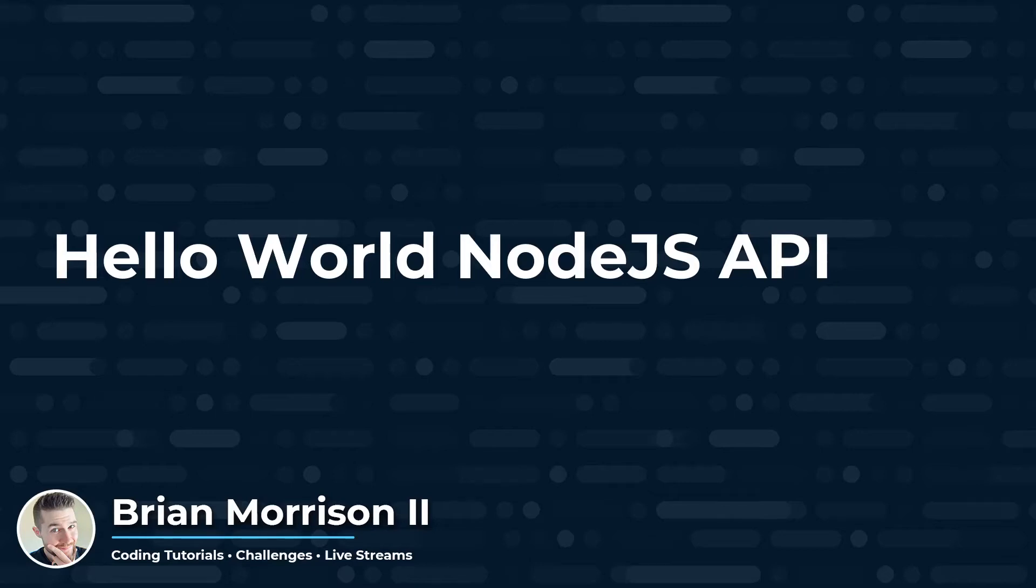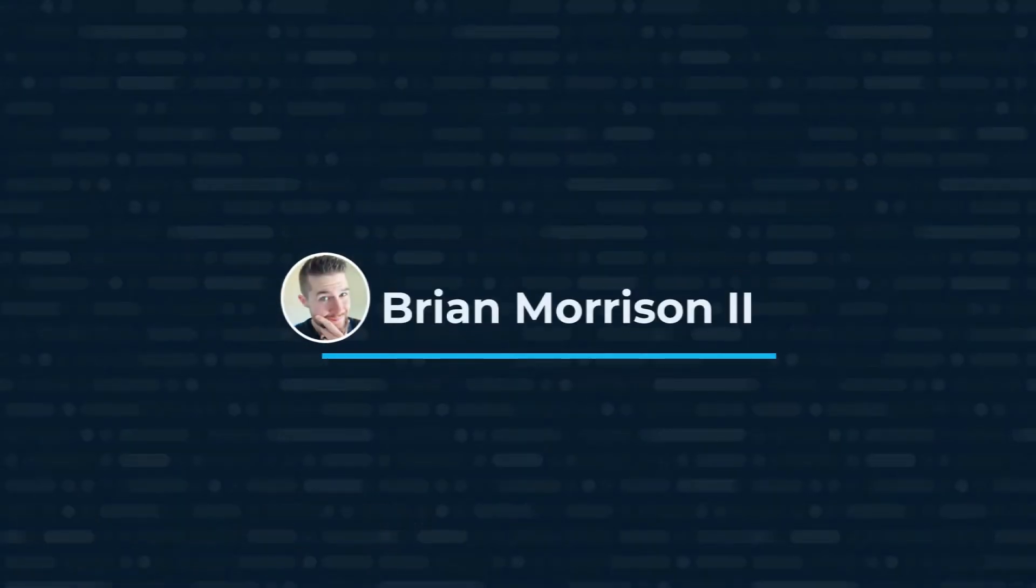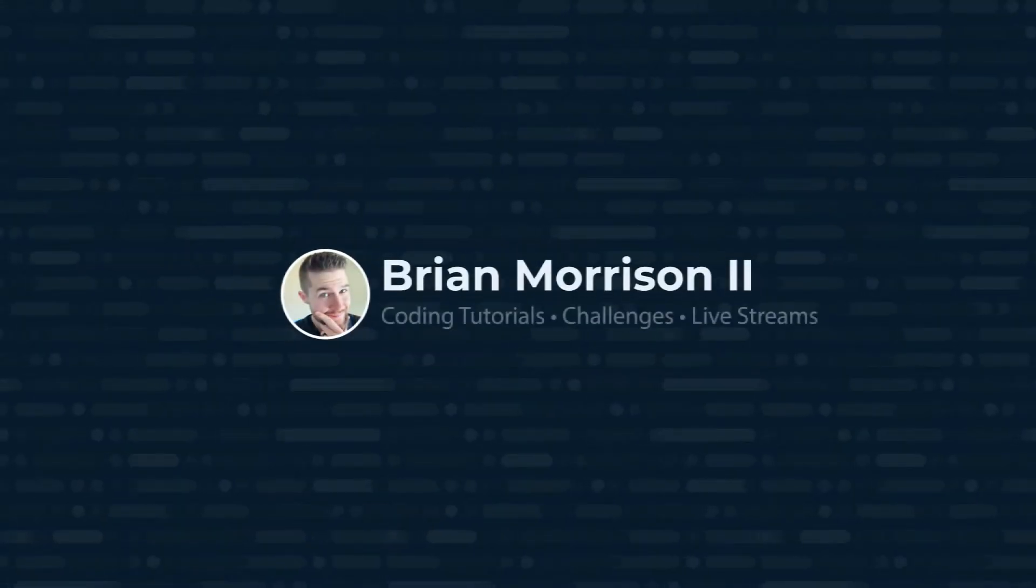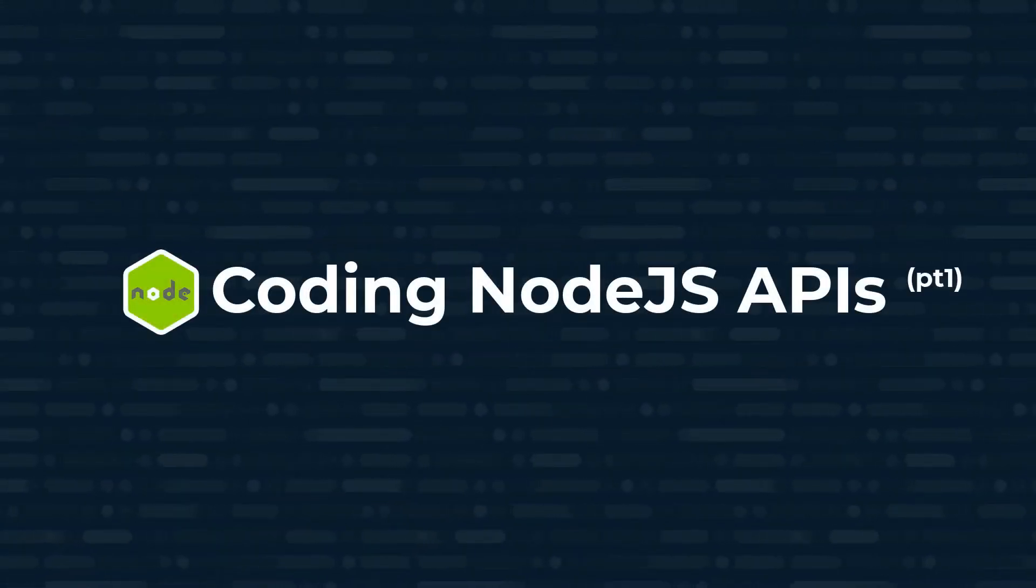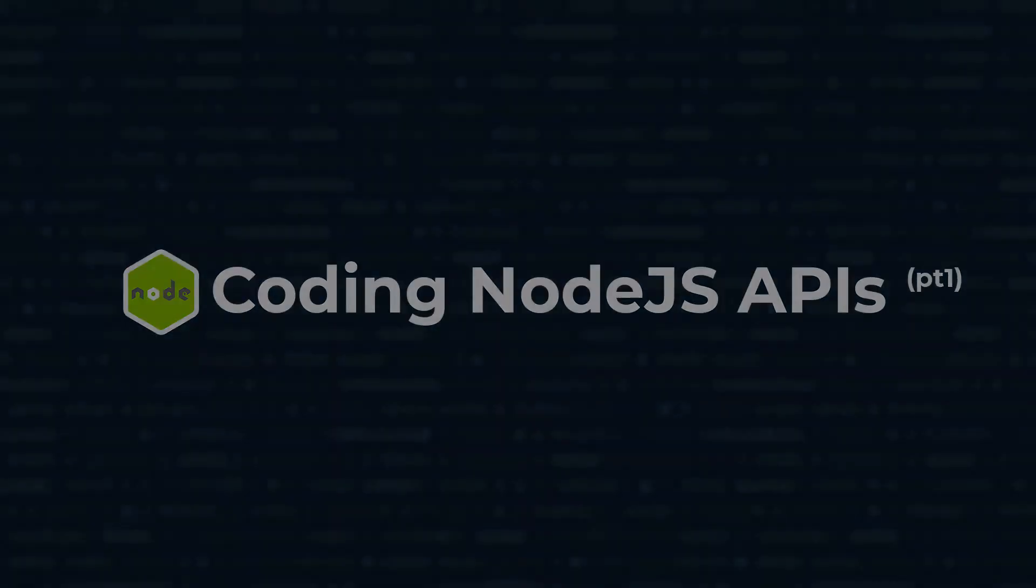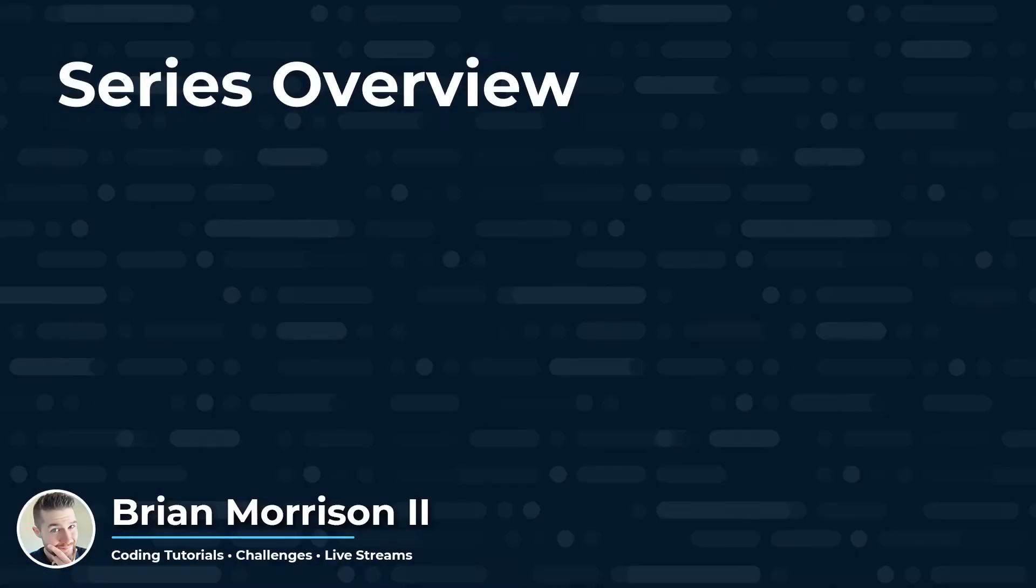Hey there YouTube, today we're going to build a Hello World Node.js API. Before we get started coding, I want to take a moment and outline this series.